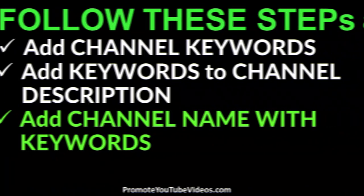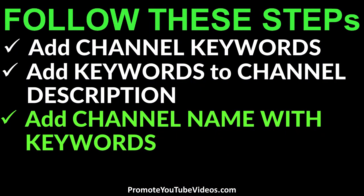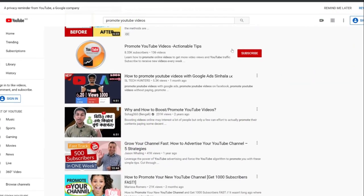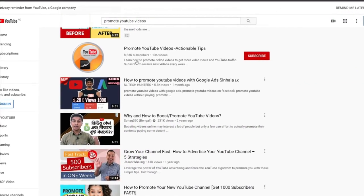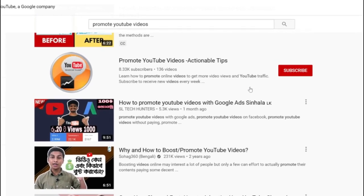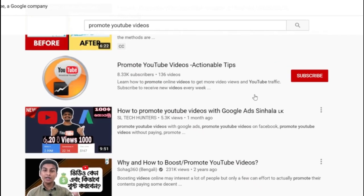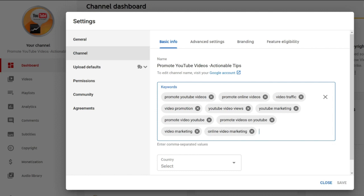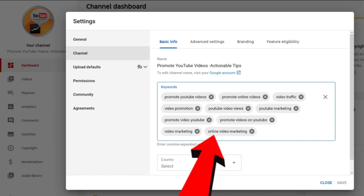The third step to get your channel in YouTube search results is to use the same name for your channel as your main keyword. For example, for this channel I want it to appear in search results for 'promote YouTube videos', which is the main keyword. So as you can see, I have the same name for the YouTube channel. If you want to change your channel name, you can do it here — it says Edit Channel Name.